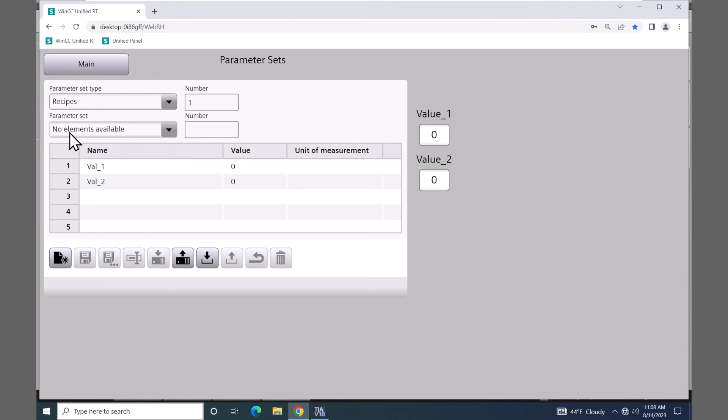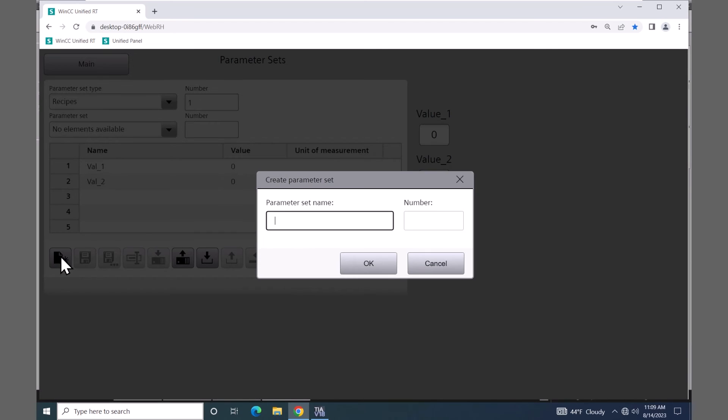For the parameter set, this is where you would select existing records from the parameter set to either download or you can upload data from the controller. So I'm going to select new and I'm going to give it a parameter set name. I'm going to call it min and select okay.